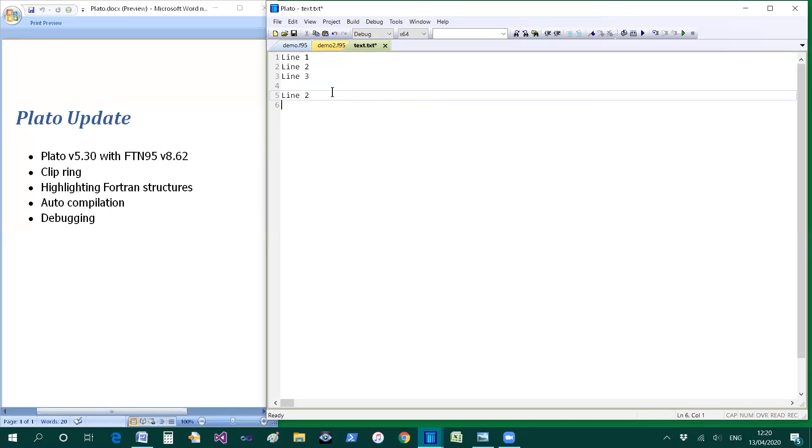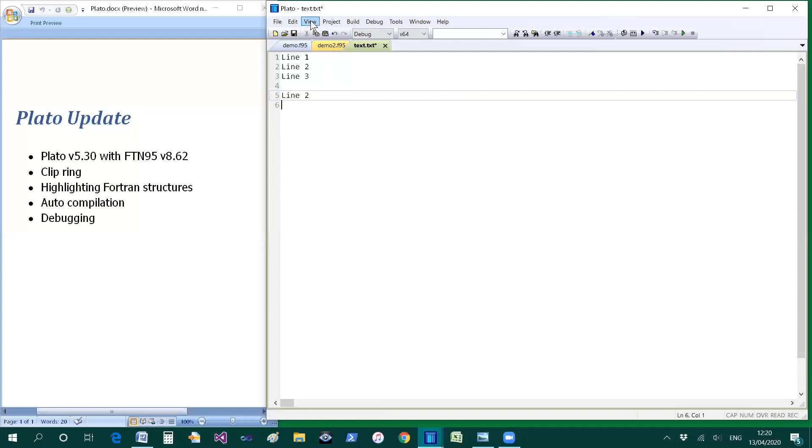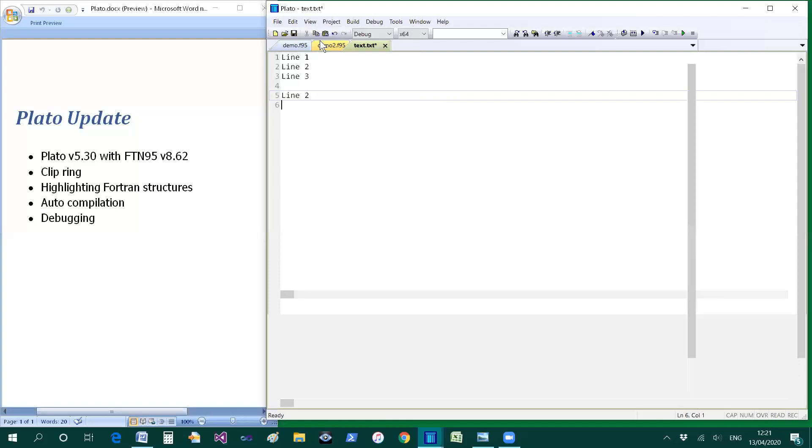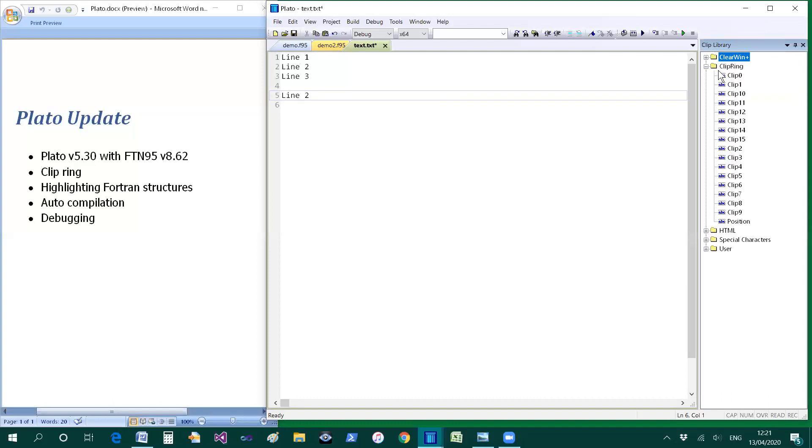The clipboard history is stored in the clipboard library and you can see it here marked as the clip ring and that's the content that you'll find.